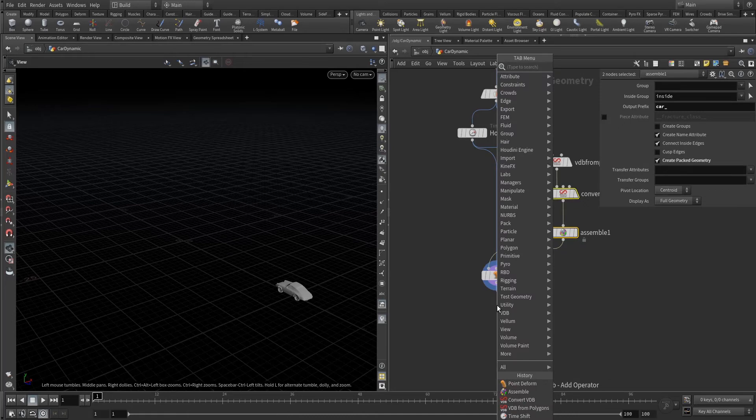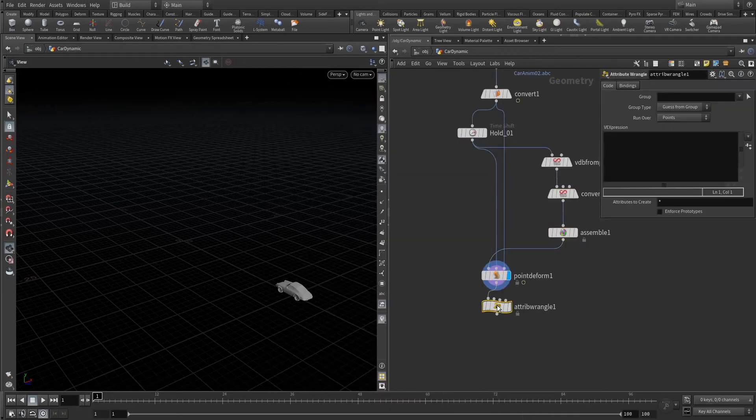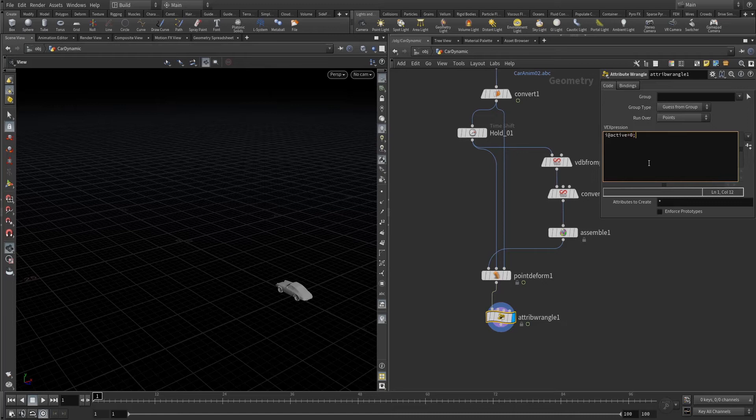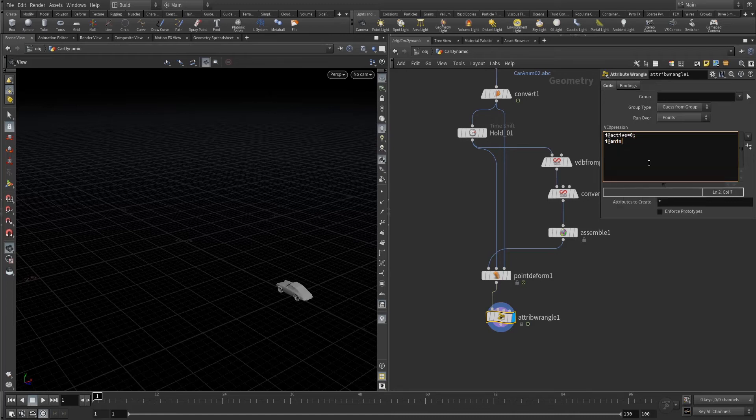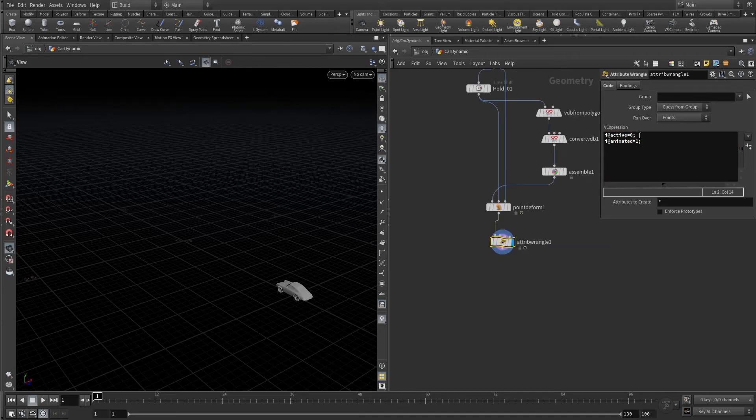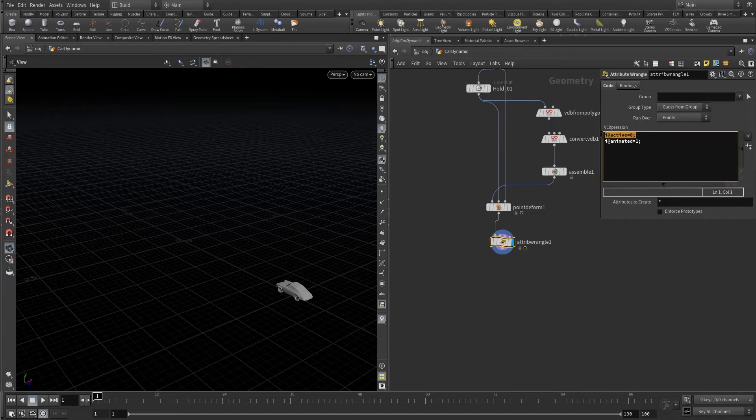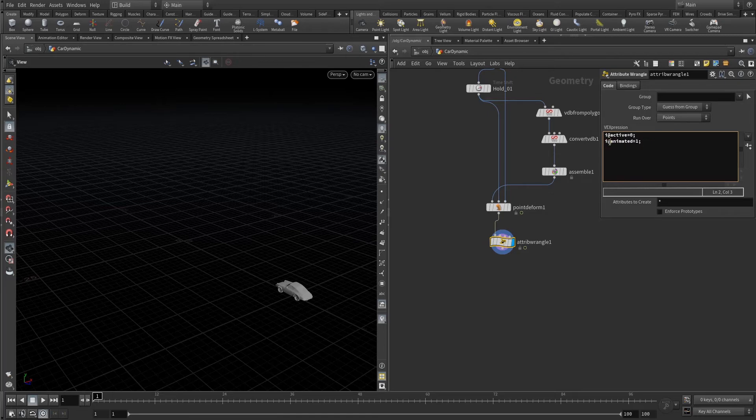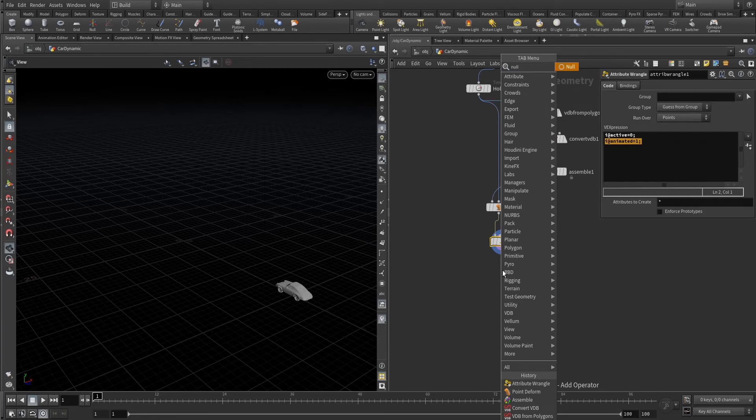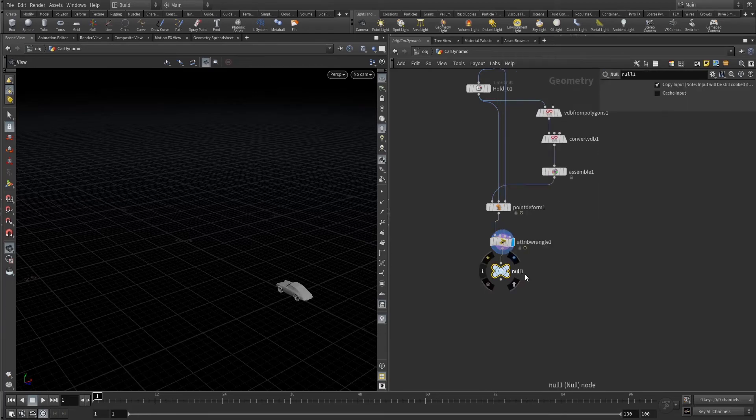For now we're gonna write one wrangle here. What does it mean? It means the dynamic should be off and the animated thing, which is the pre-animated thing, should be on. Let's get a null.